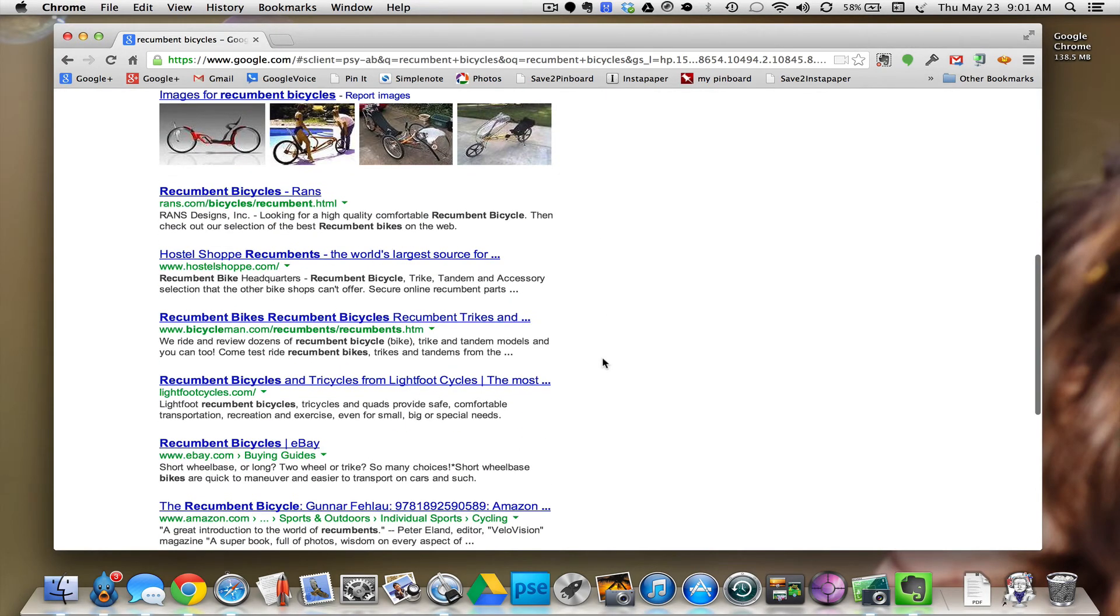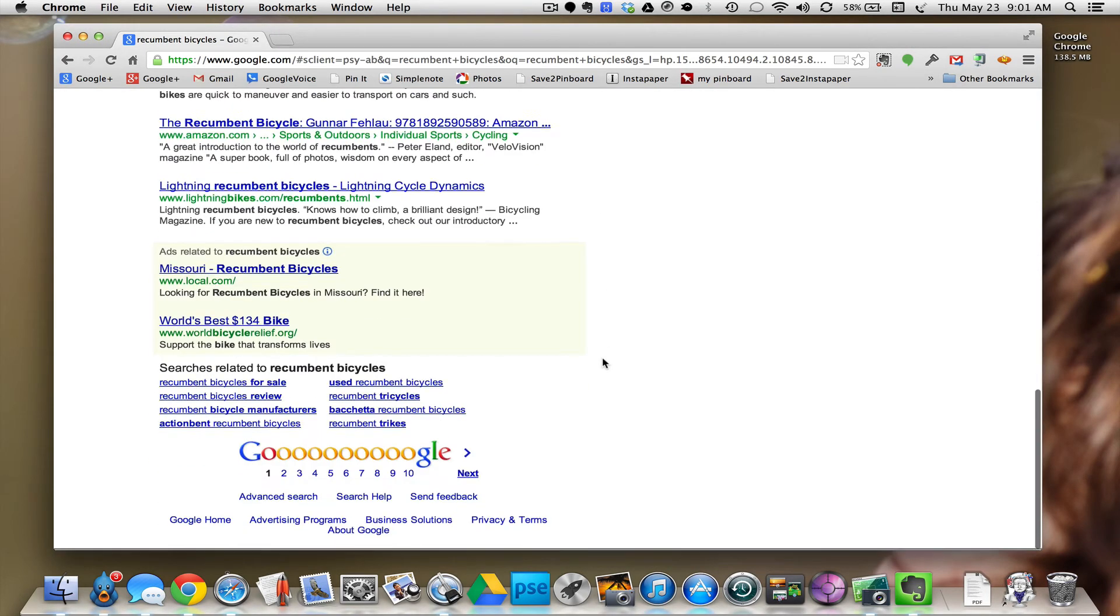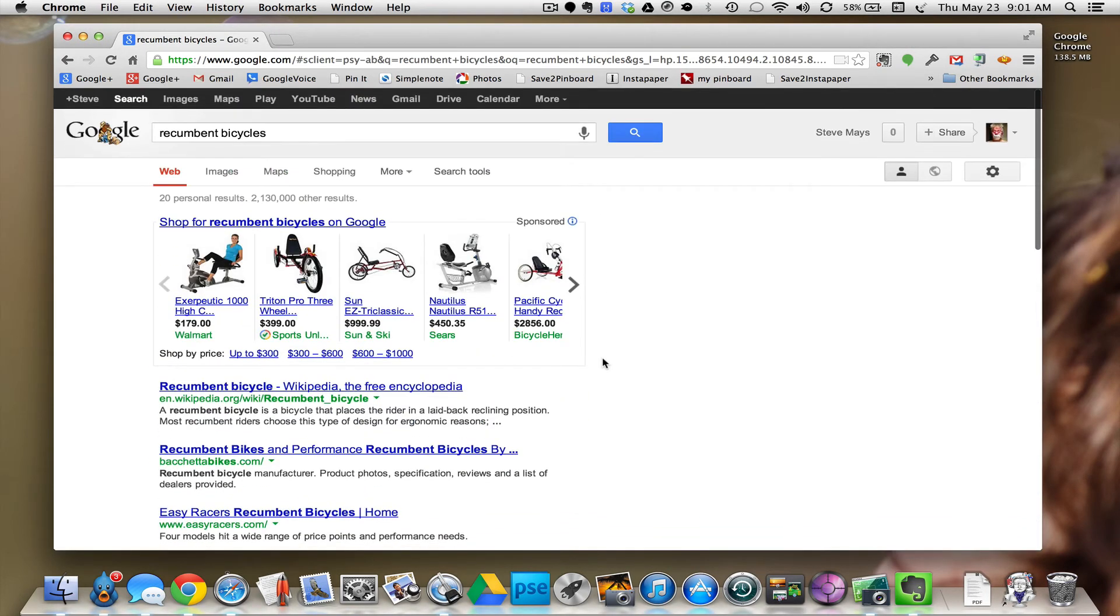Pretty amazing. I mean, it's not that it would take that many keystrokes to type in recumbent bicycles, but let's try something.